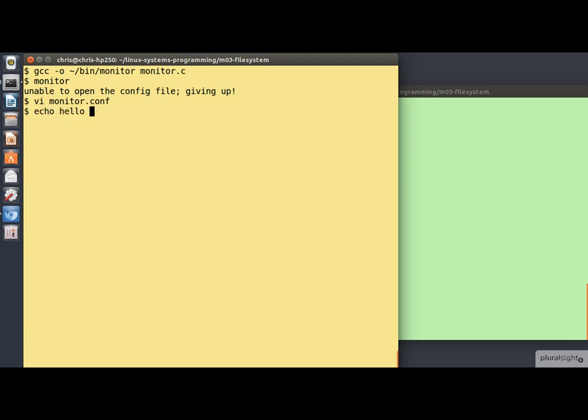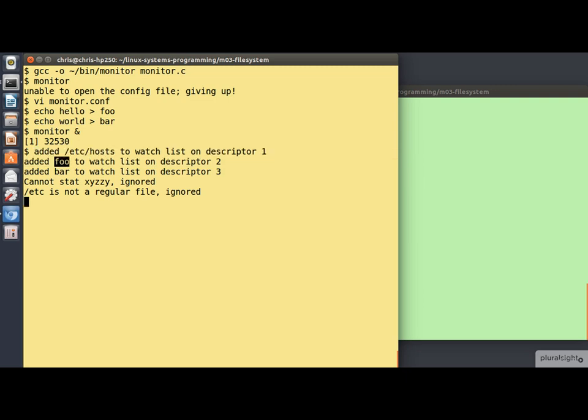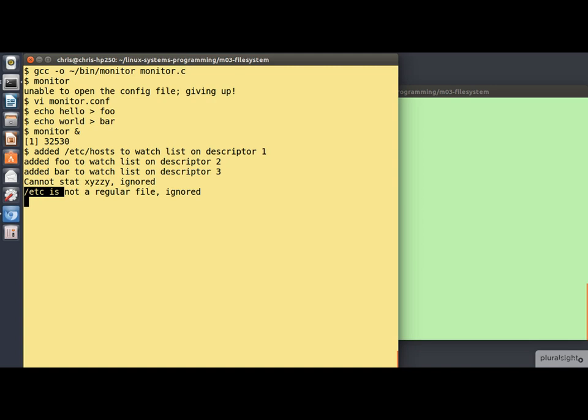We need to create the files foo and bar, something like that. And now we'll try running the program again. This time I'll run it in the background for a reason you'll see in a moment. And you'll see it's happy with adding /etc/hosts. It's got that added on watch descriptor 1, foo is added on descriptor 2, bar is added on descriptor 3. It has correctly reported that the stat on x, y, z fails, the file doesn't exist. And it's also figured out that /etc is not a regular file. So it's being ignored.